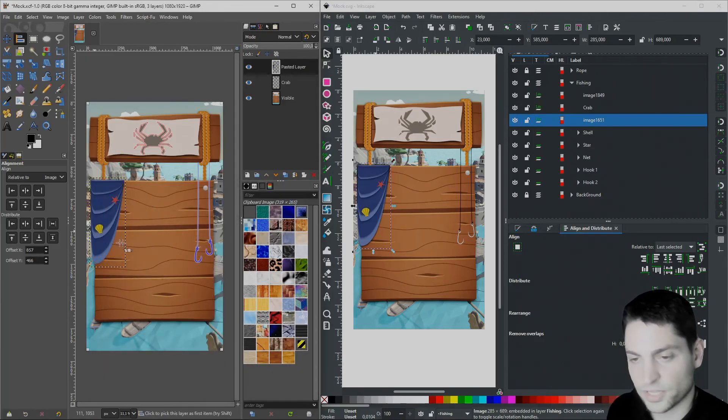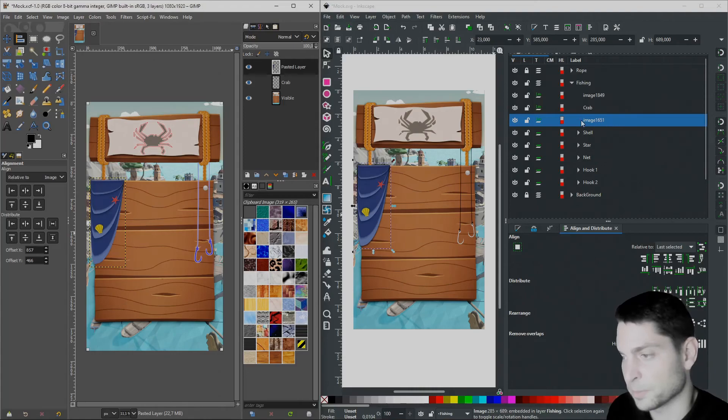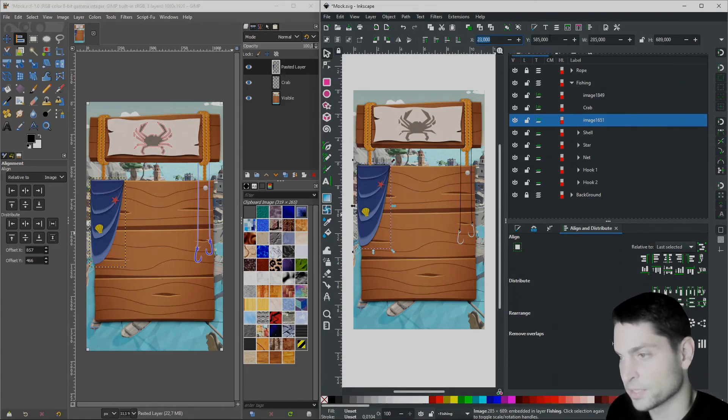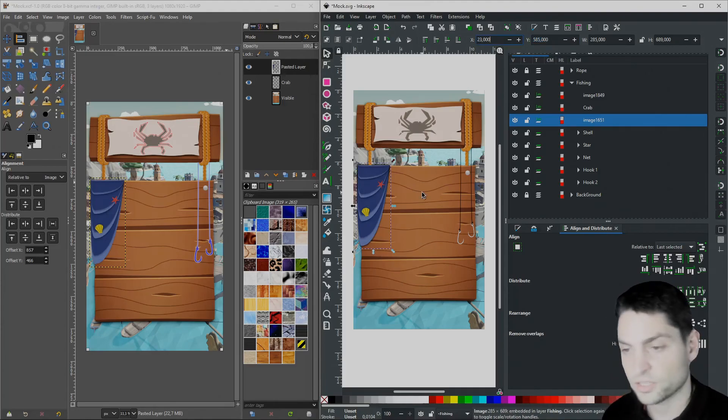And here it is. And since we used the bitmap copy, the X and Y coordinates are perfectly aligned to a pixel. That's it. All use cases covered and that's it for this video.